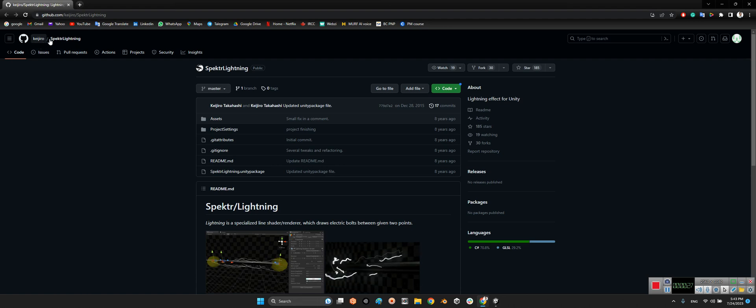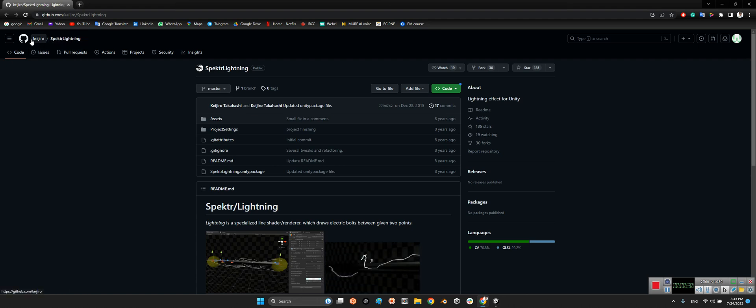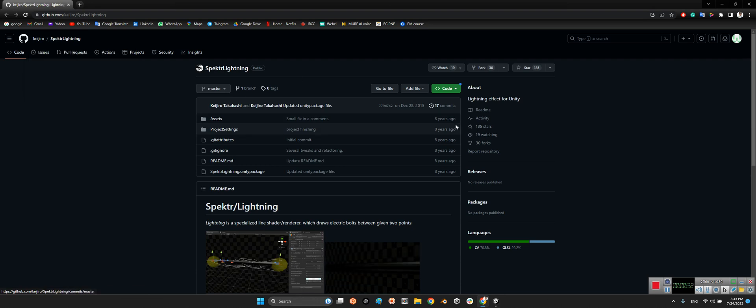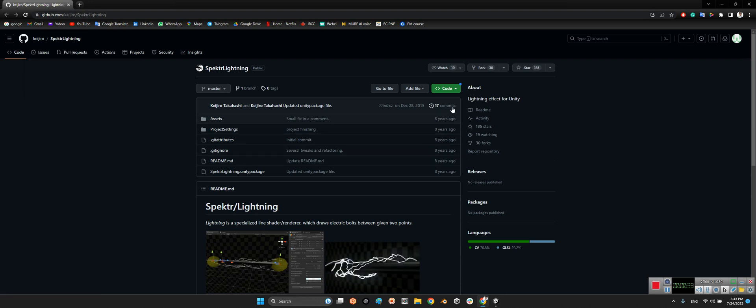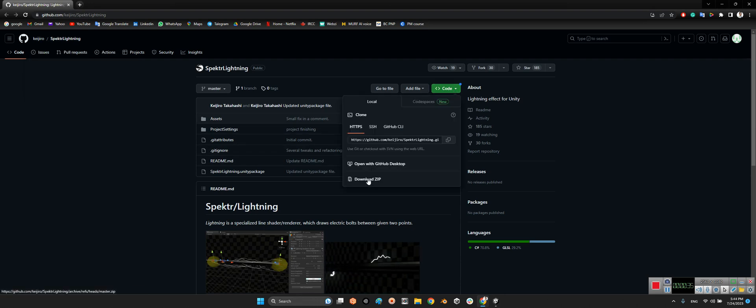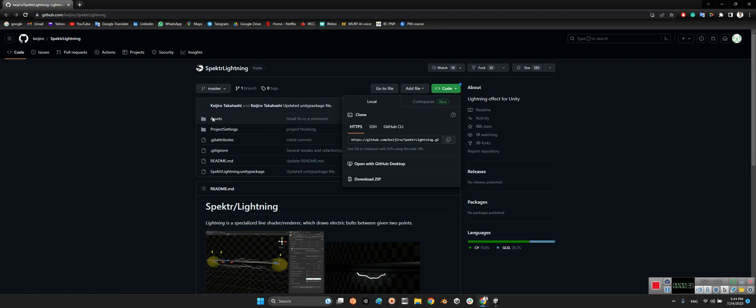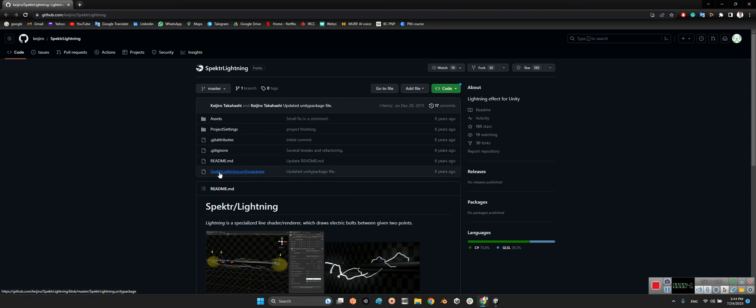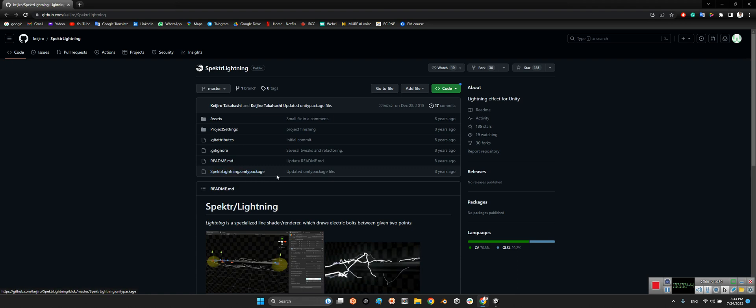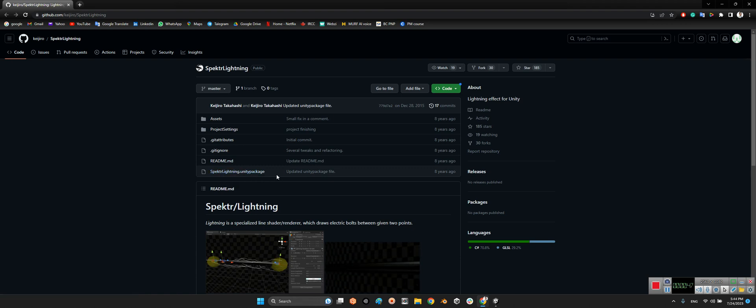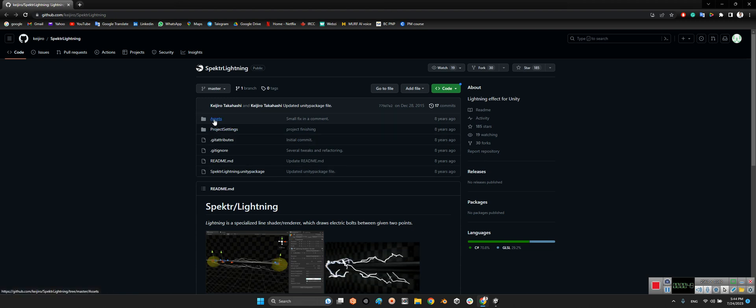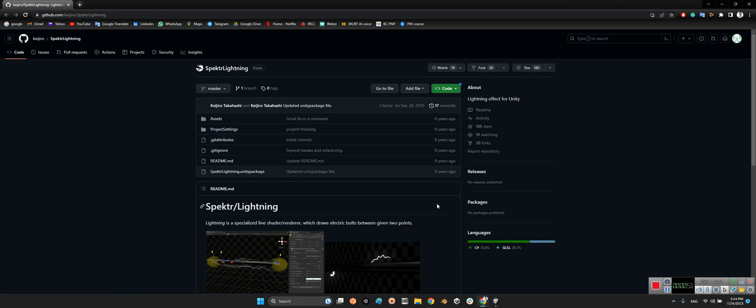First we should take a look at this package, Spectral Lighting. It's been released by Kajero eight years ago. You just need to download the zip of this pack and project and import the assets folder into your projects folder, or even you can double click on this Spectral Lighting Unity package and import this package into your projects folder.